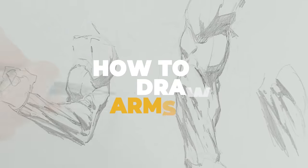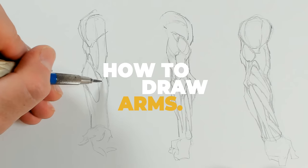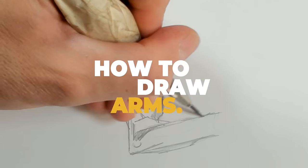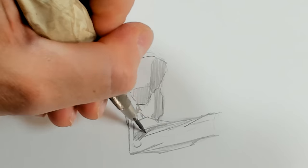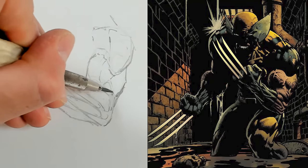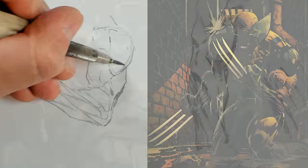This is how to draw arms. I'm going to start with a basic block in, then we'll quickly go into anatomy, and then from there we'll go into the practical construction of our forms, and finally we'll bring it all together to draw two examples from reference.